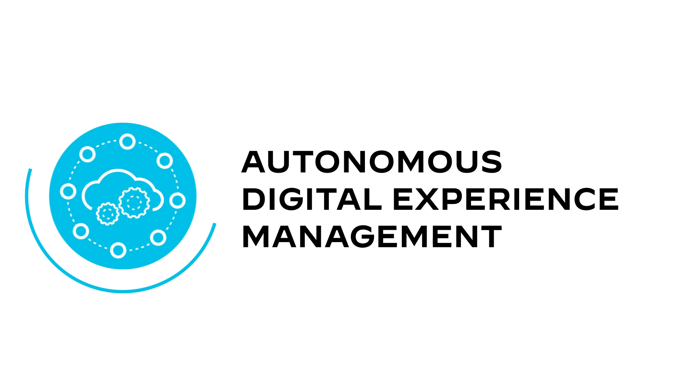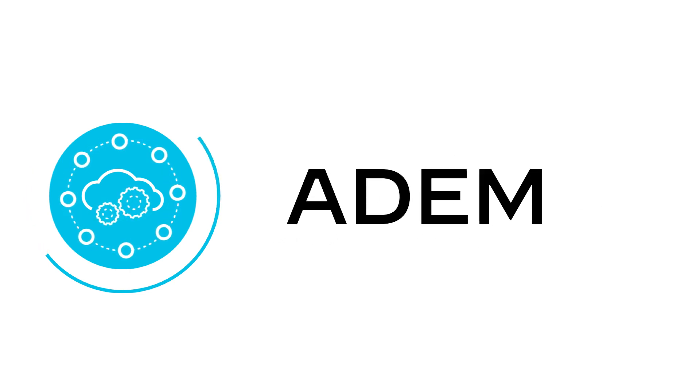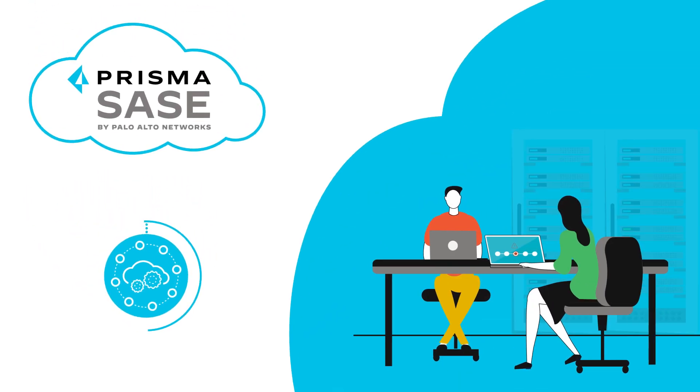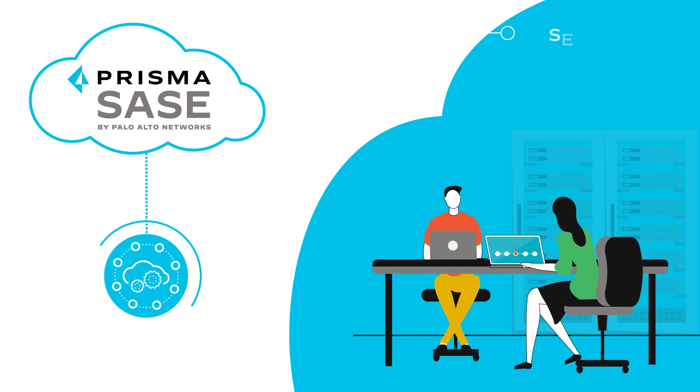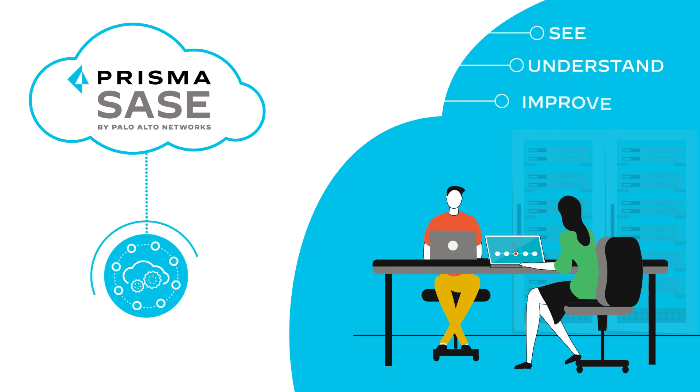Autonomous Digital Experience Management, or ADEM, is natively integrated into Prisma SASE to help IT teams see, understand, and improve digital experiences for every user.